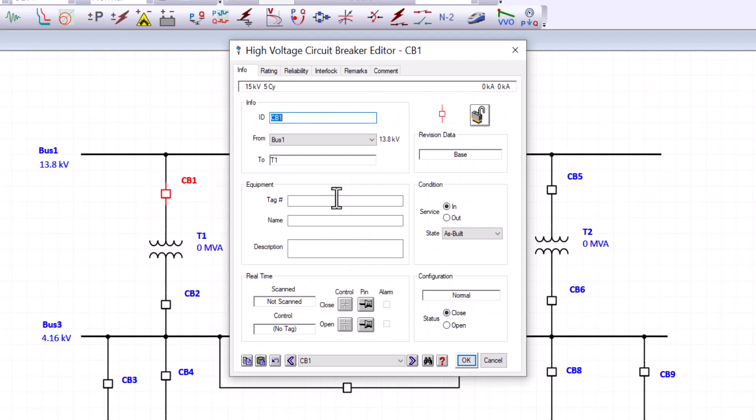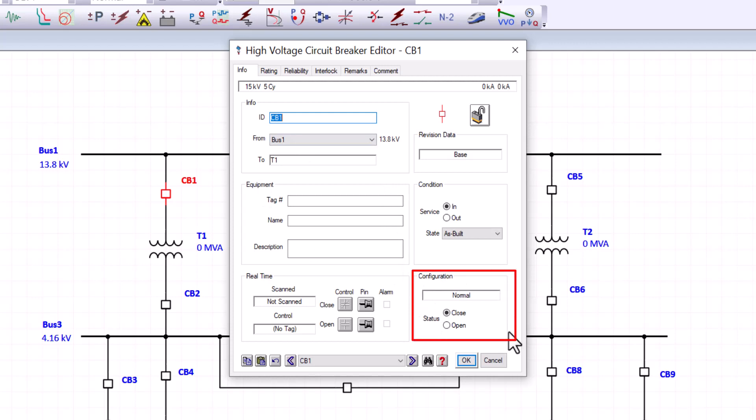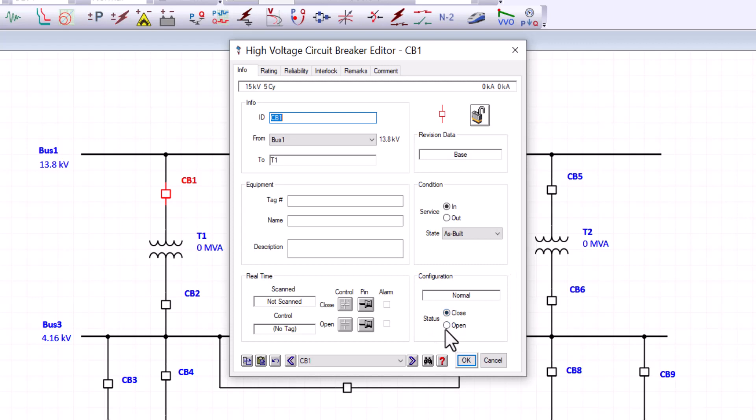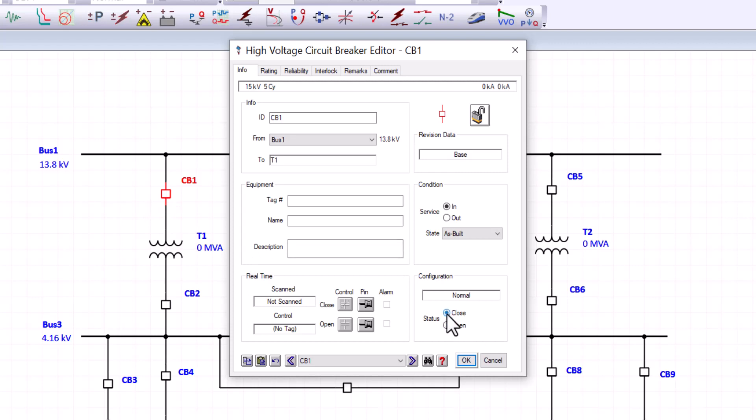CB1, circuit breaker one, it shows here some basic information. But what I wanted to share with you is the configuration. This breaker is in the closed position. If you change that to open, ETAP displays the open position on the breaker. Otherwise, if it's not shown, it is presumed to be closed.